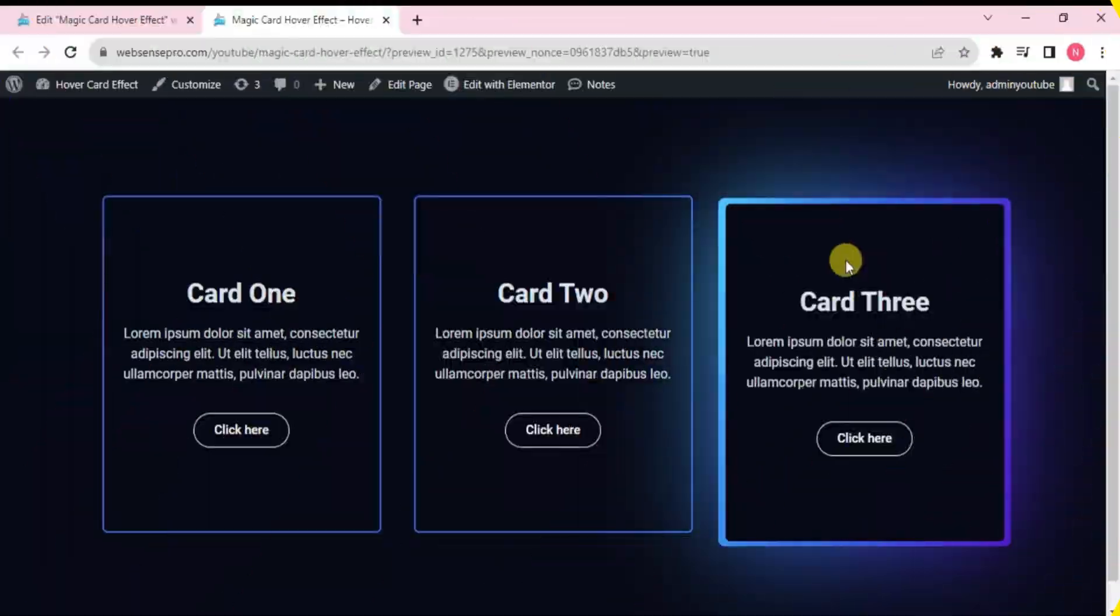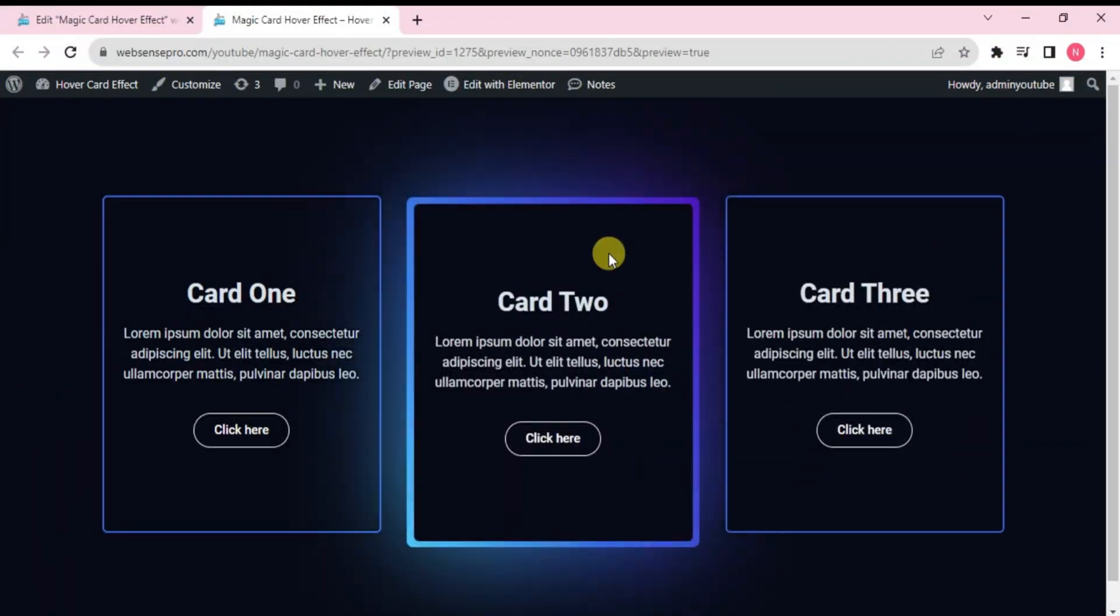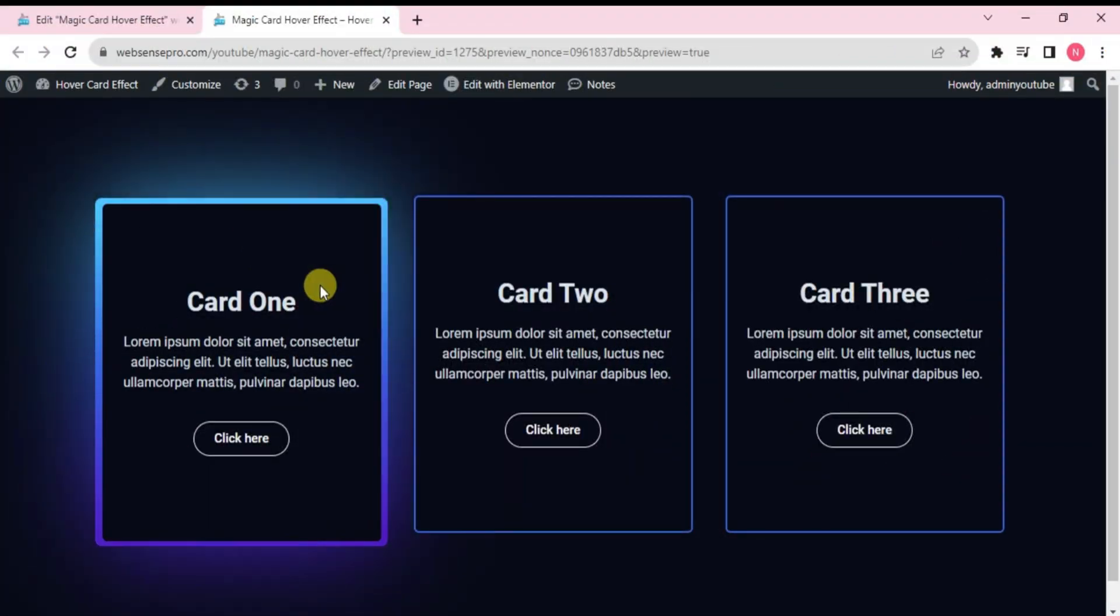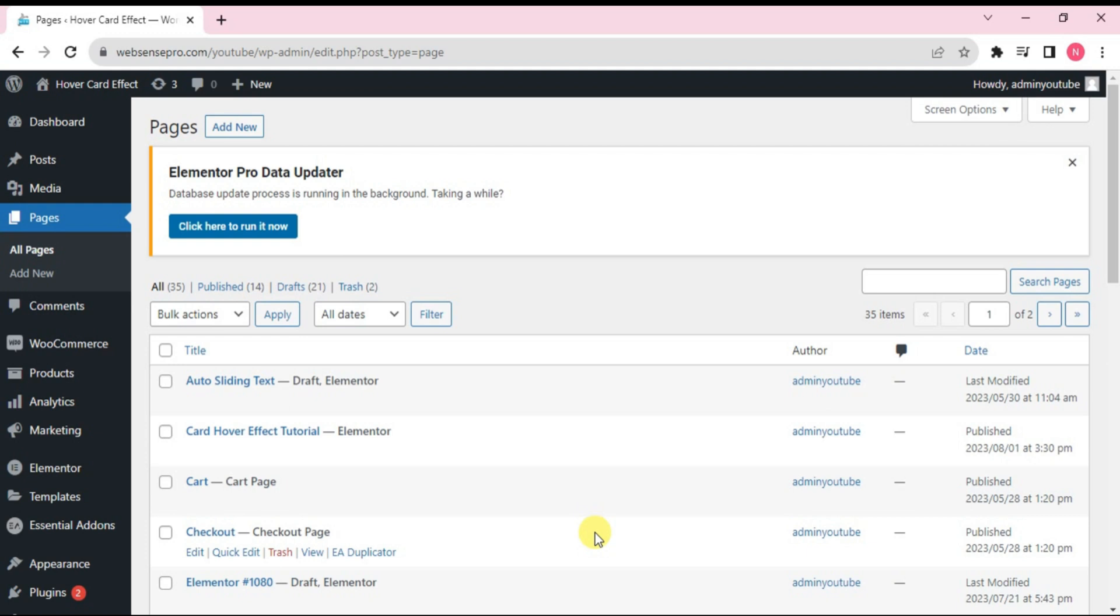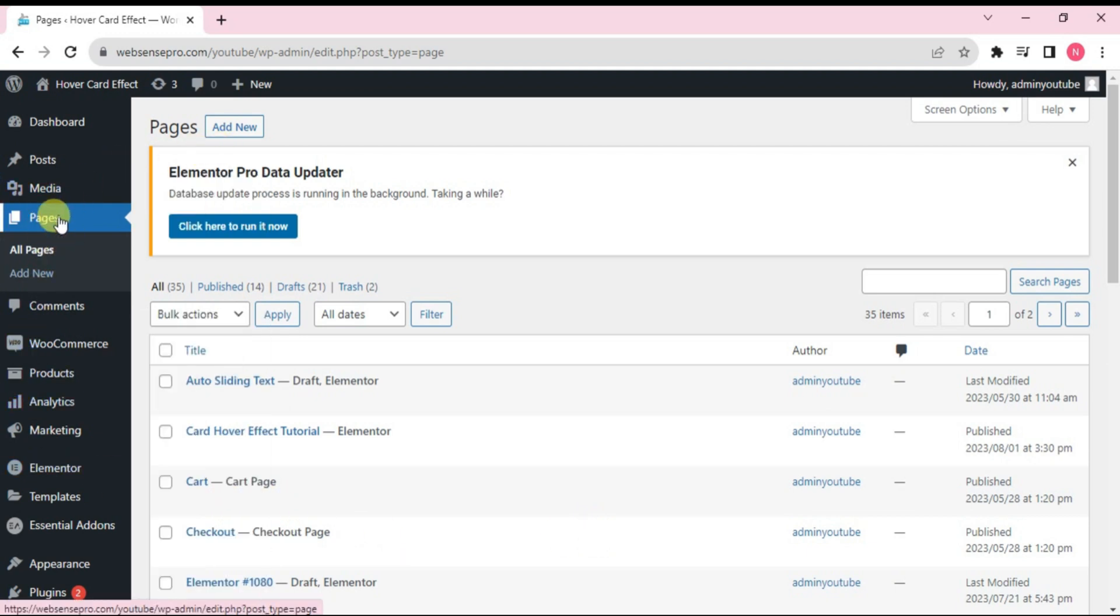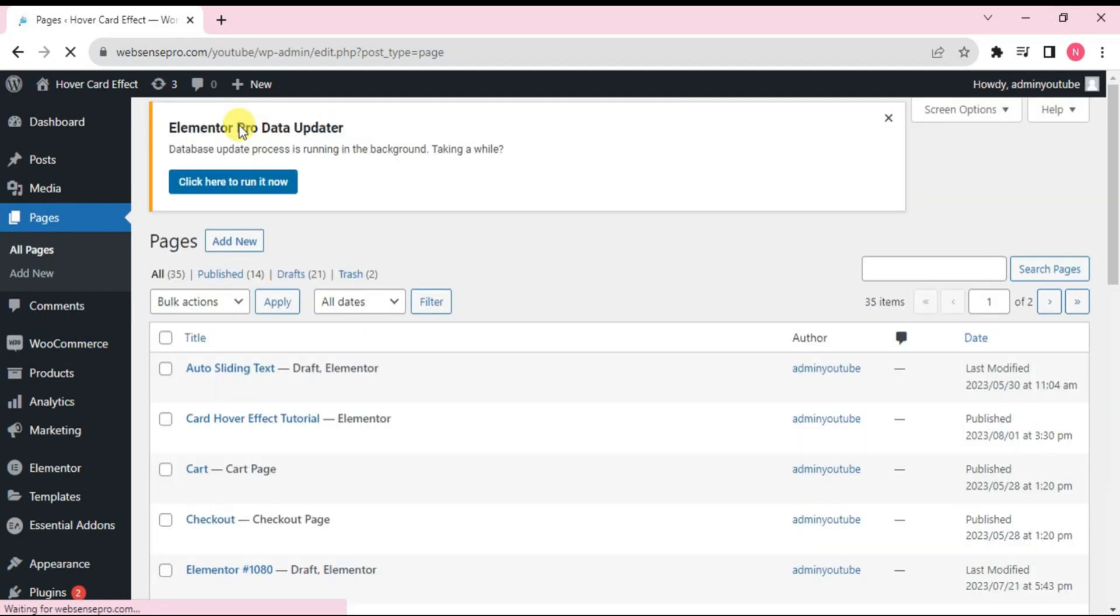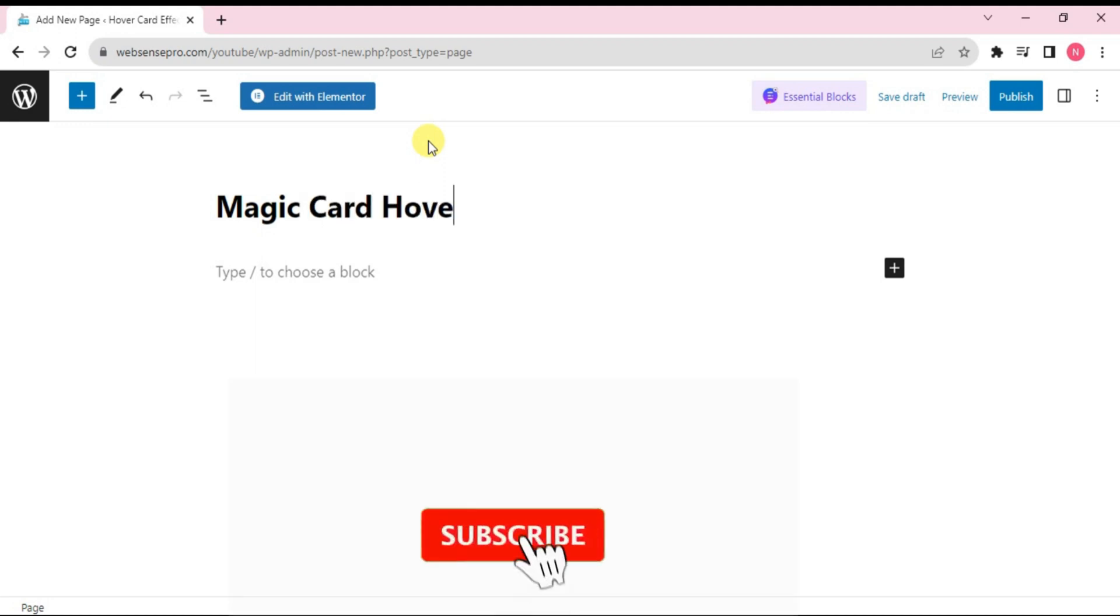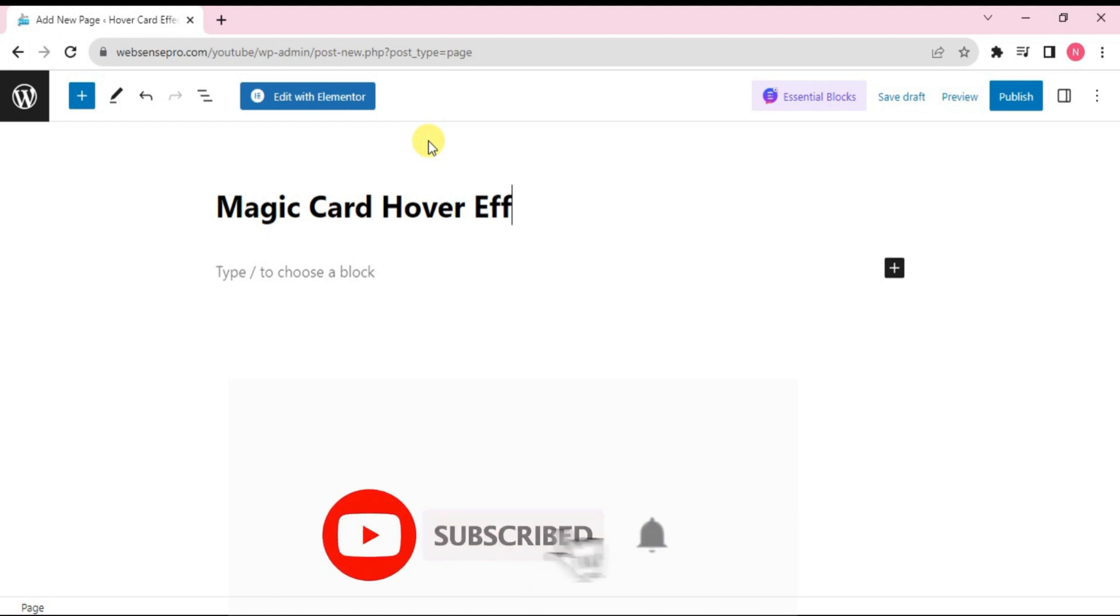I'll tell you step by step how you can create this magic card hover effect. So my first step is to add a page, click pages and add new page here. Name this page as magic card hover effect and click edit with Elementor.